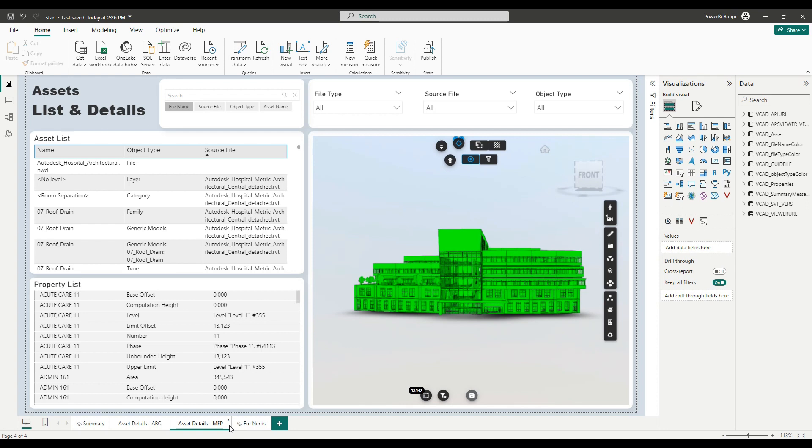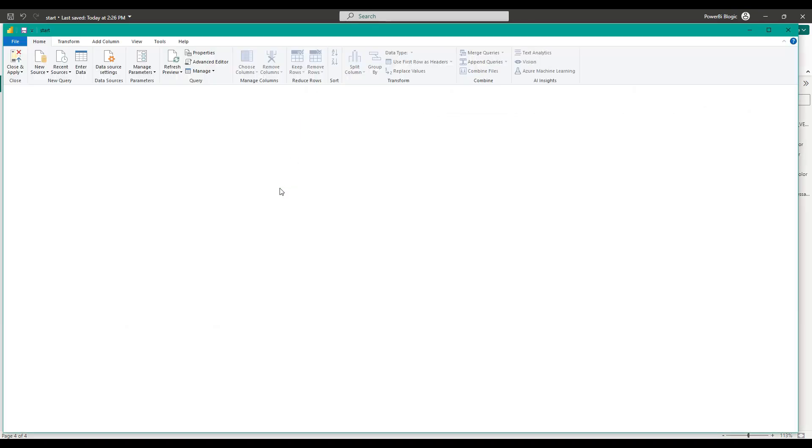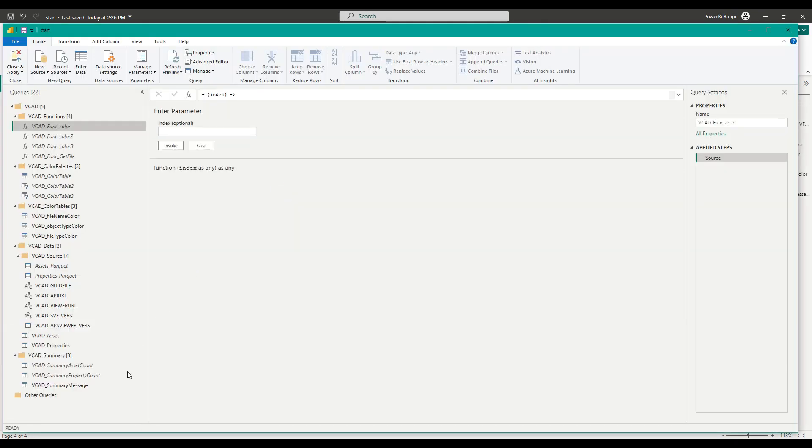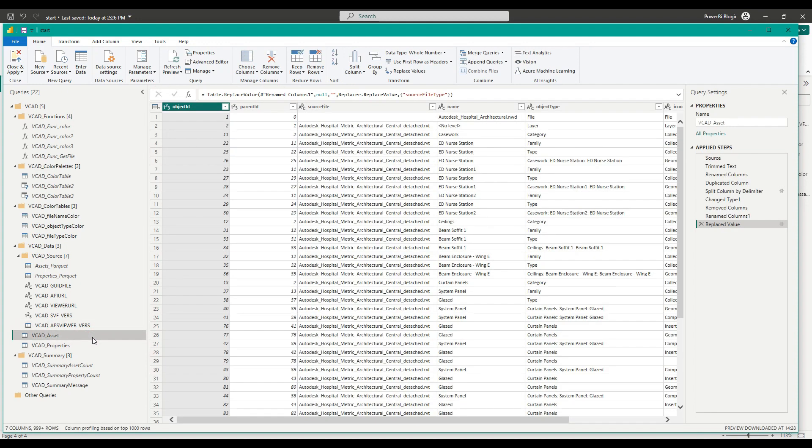So let's have a look at how we can pull in information for a second model. And before we actually get into that, let's get a better understanding of how the template is actually loading in data coming from VCAT. So let's go over to Power Query. And here we want to have a look at the VCAT assets table.